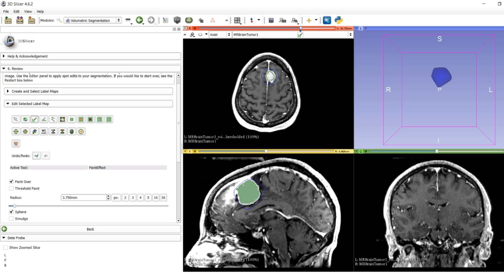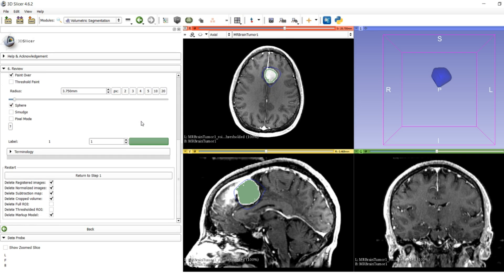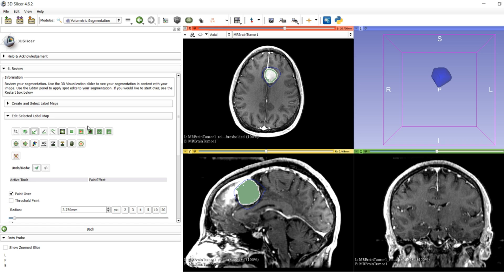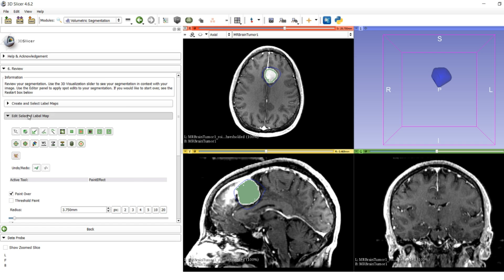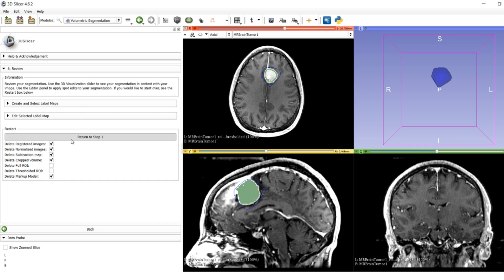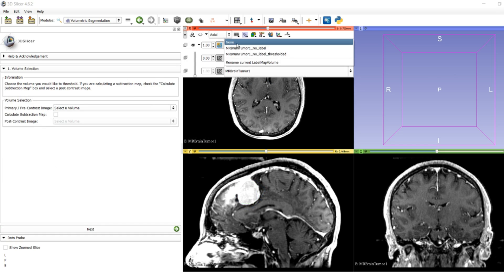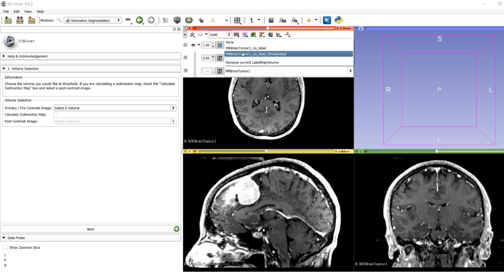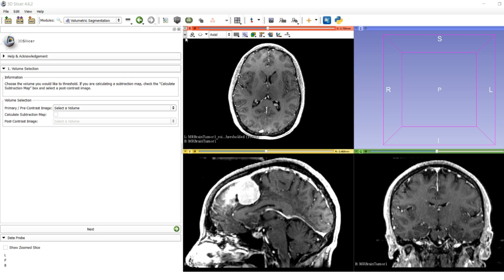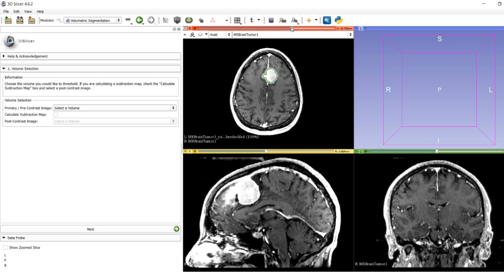You have your tumor label, and it didn't take too long. Once you're done, you can click the return to step one button. You can choose to save or remove your registered images. We're going to go with the normal options and return to step one. Now we have on our brain tumor the thresholded label and the normal label.